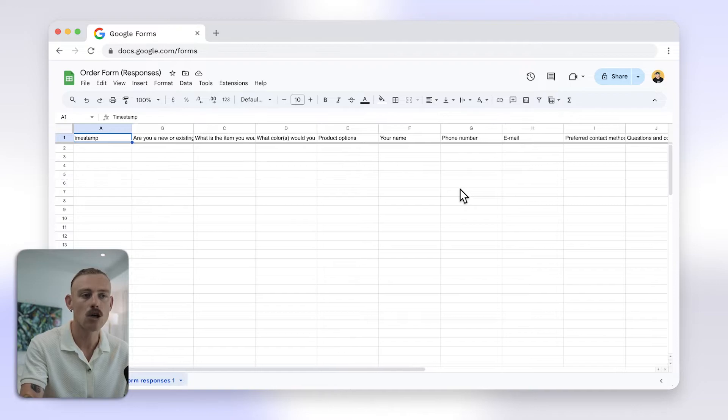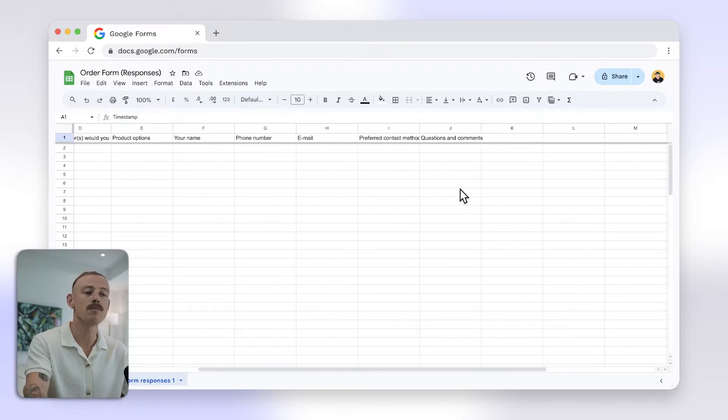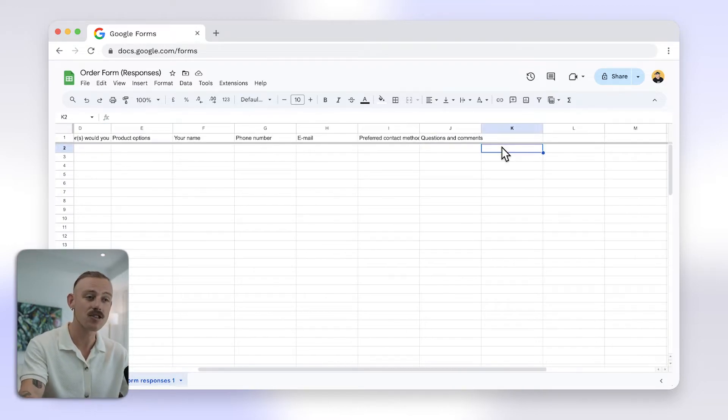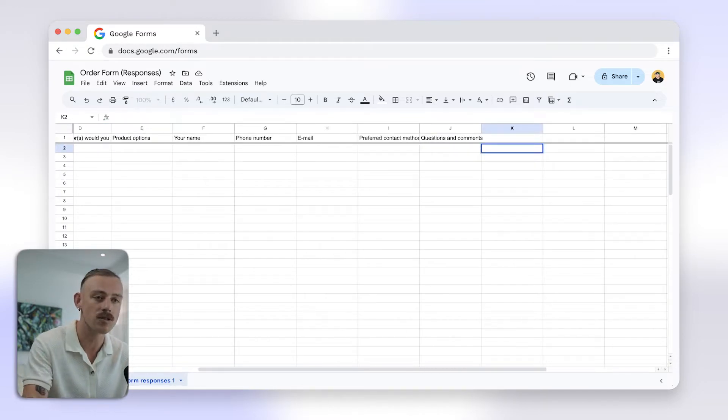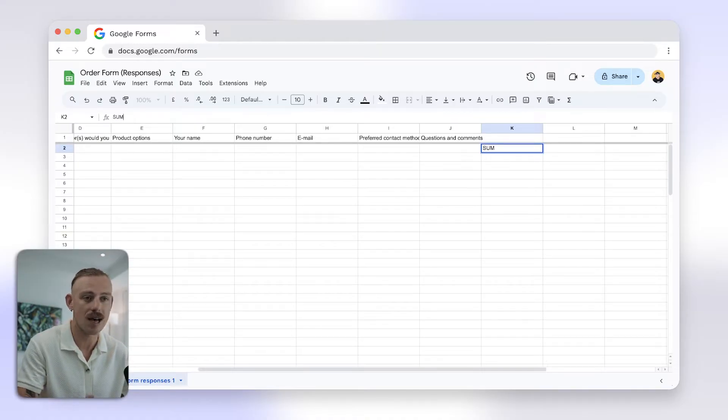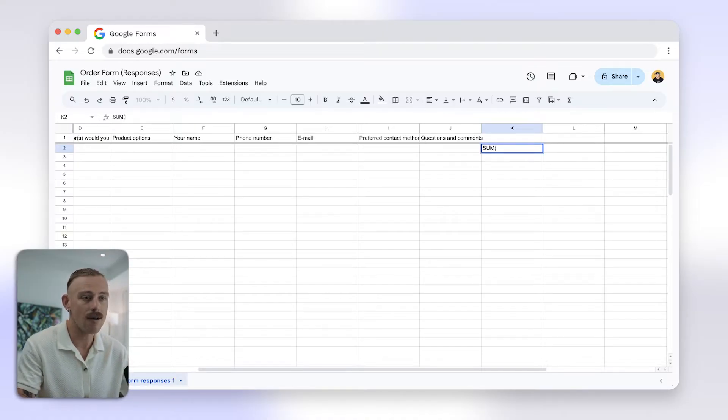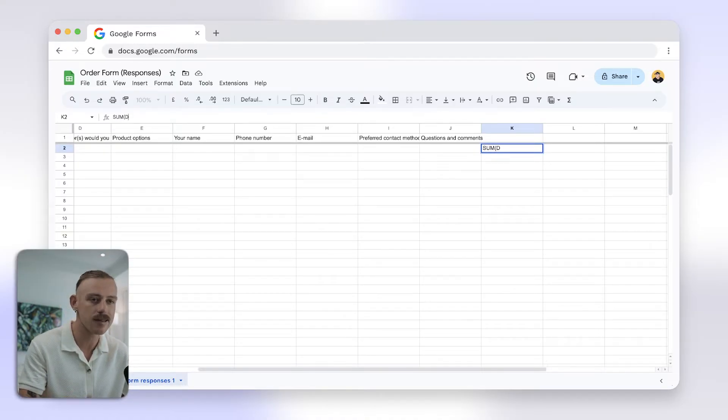In the Google Sheet, use formulas to perform calculations based on the form responses. For example, you can use sum or average or other functions to process data.